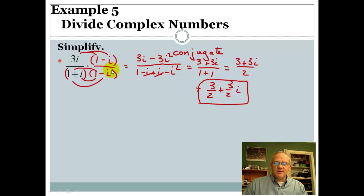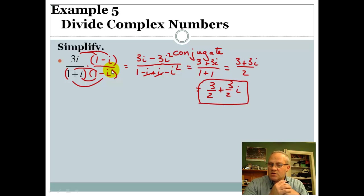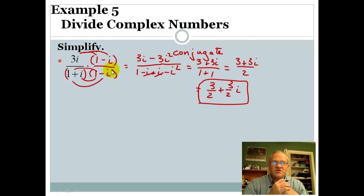So that's going to do it for this section — section 4.4b, dealing with complex numbers. Mr. Anderson signing off. We'll see you next time. Bye.